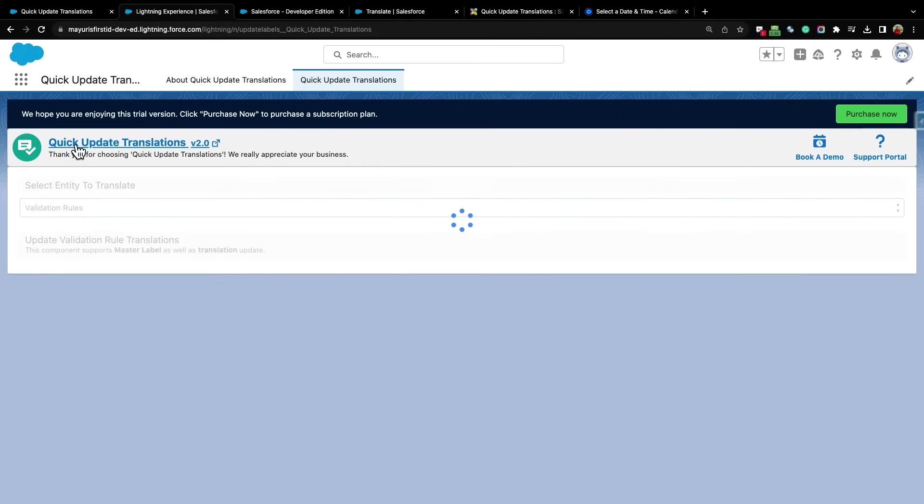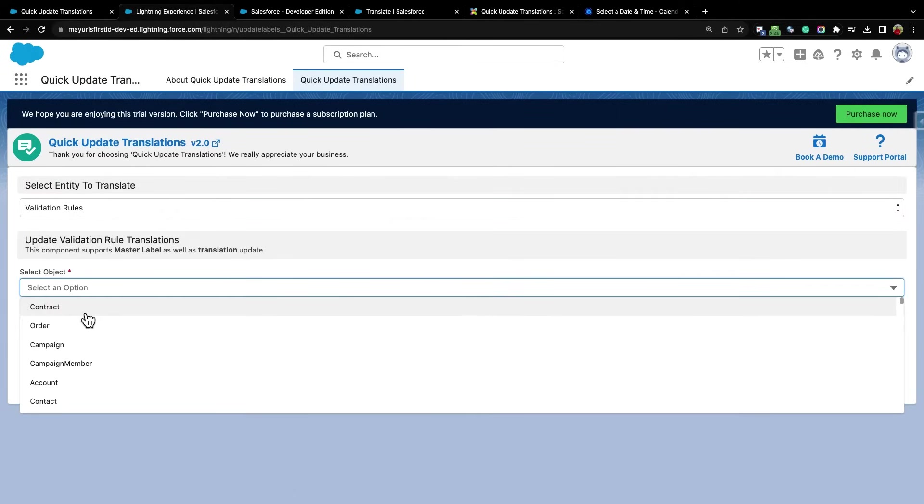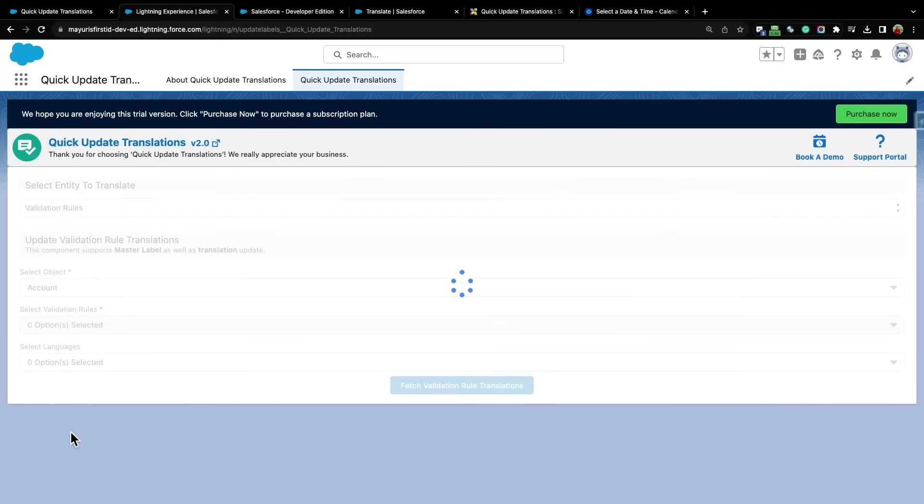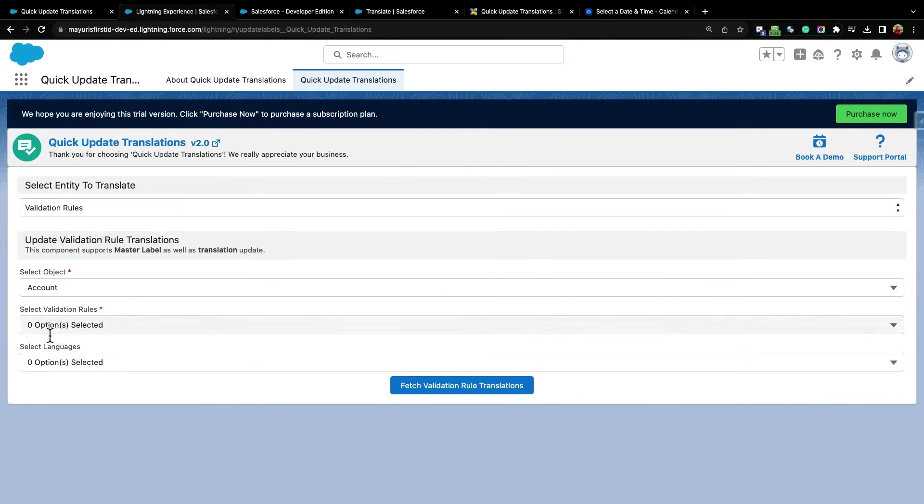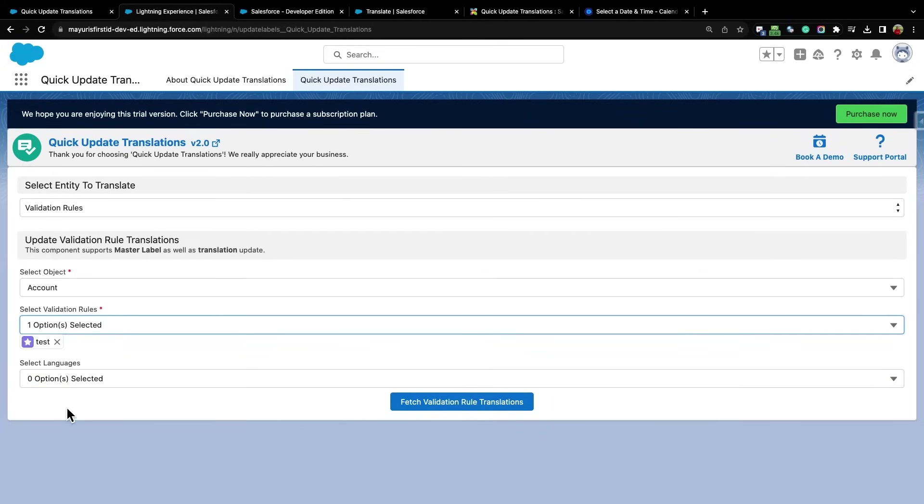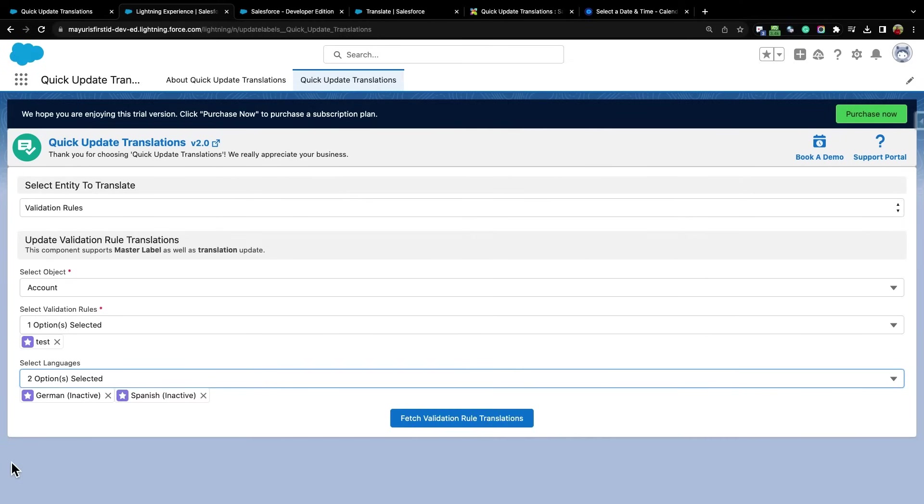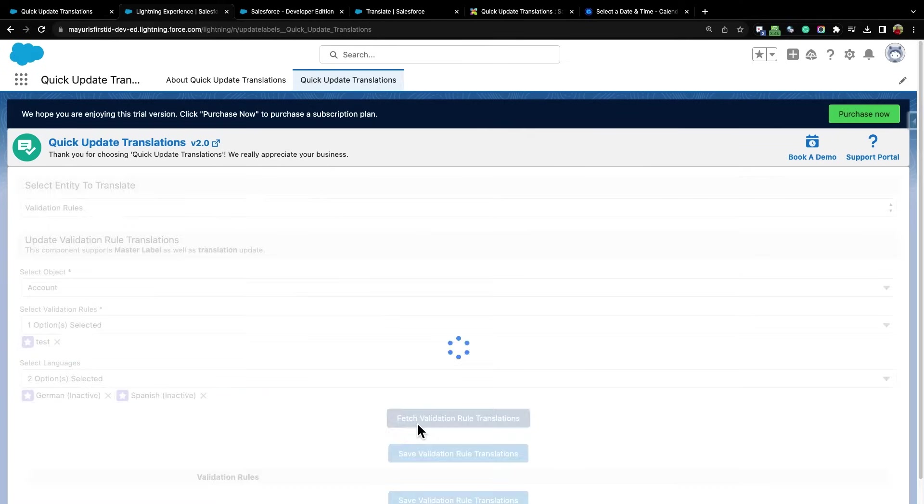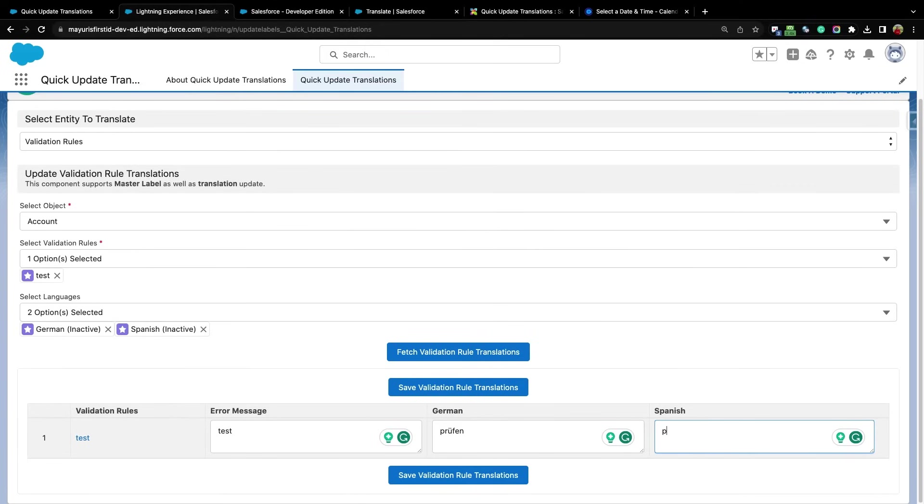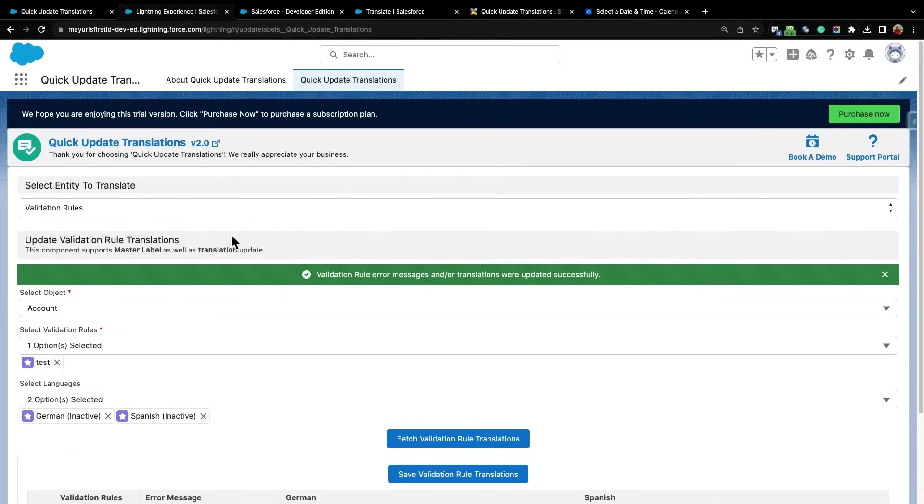For Validation Rules, first select the object from this drop-down list. All the validation rules present of this object will be available in Select Validation Rules drop-down, which you can select according to your requirements. After that, select your desired language and click on Fetch Validation Rule Translations button, and a table will be rendered where you can update error message for selected validation rule.